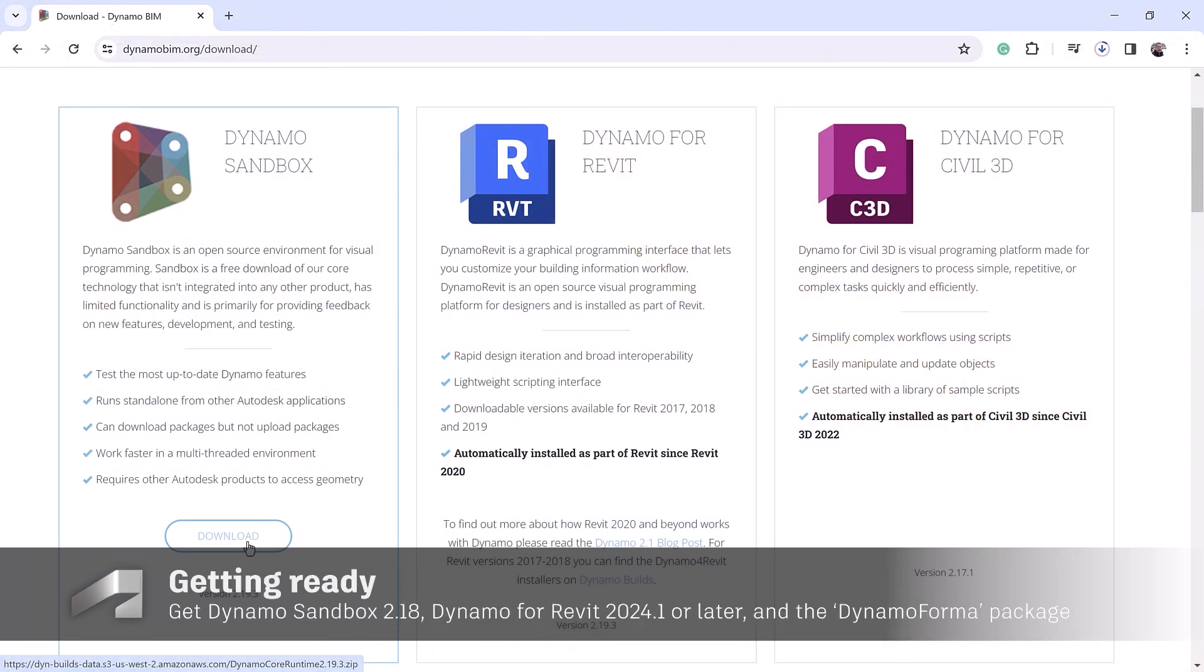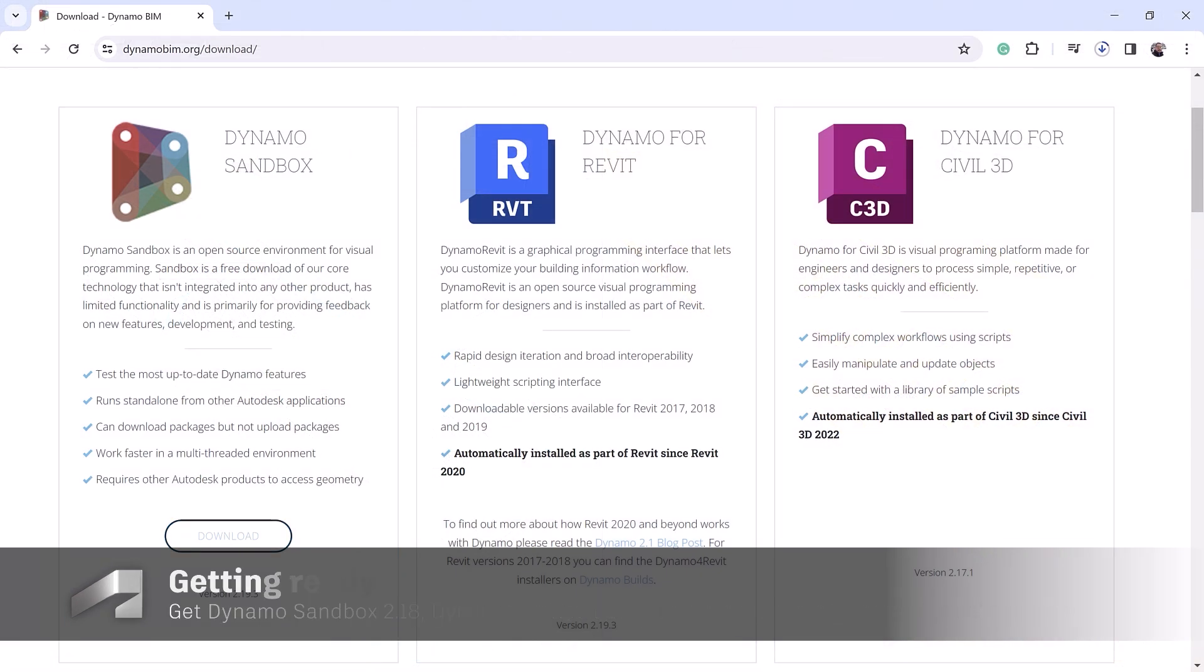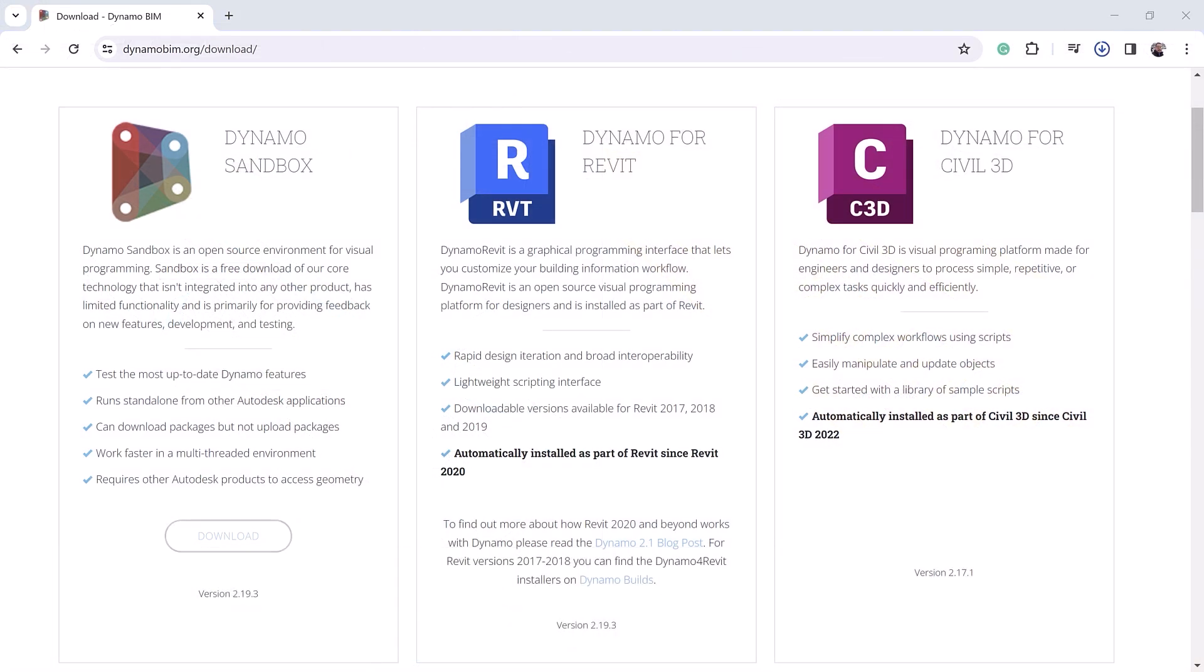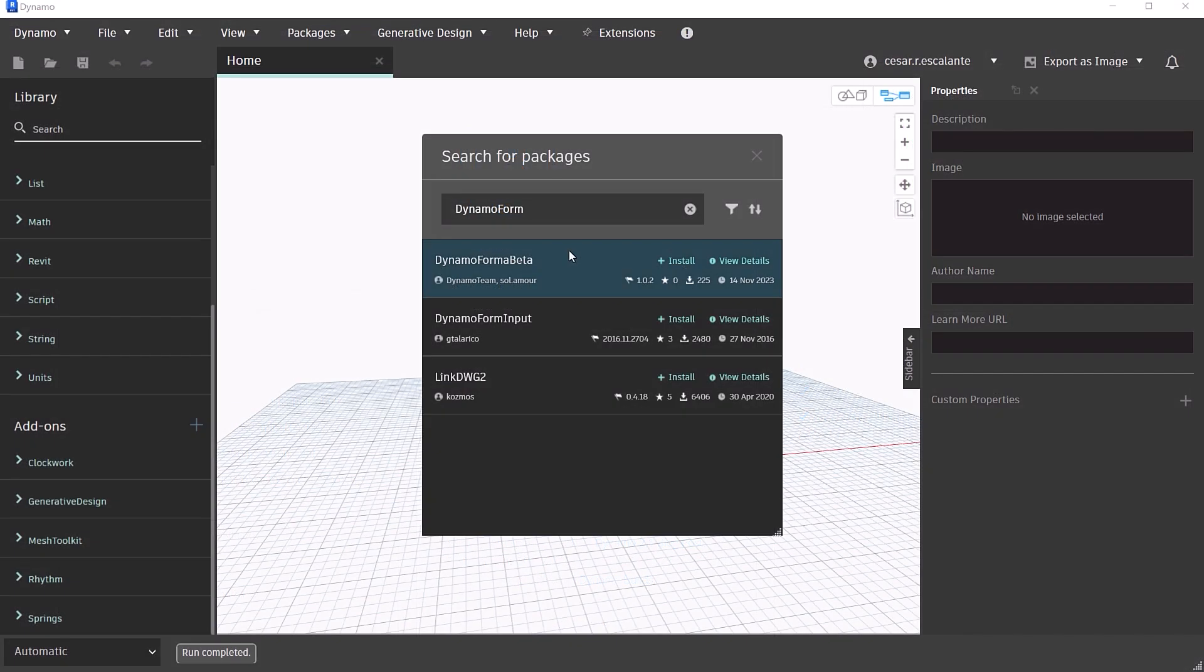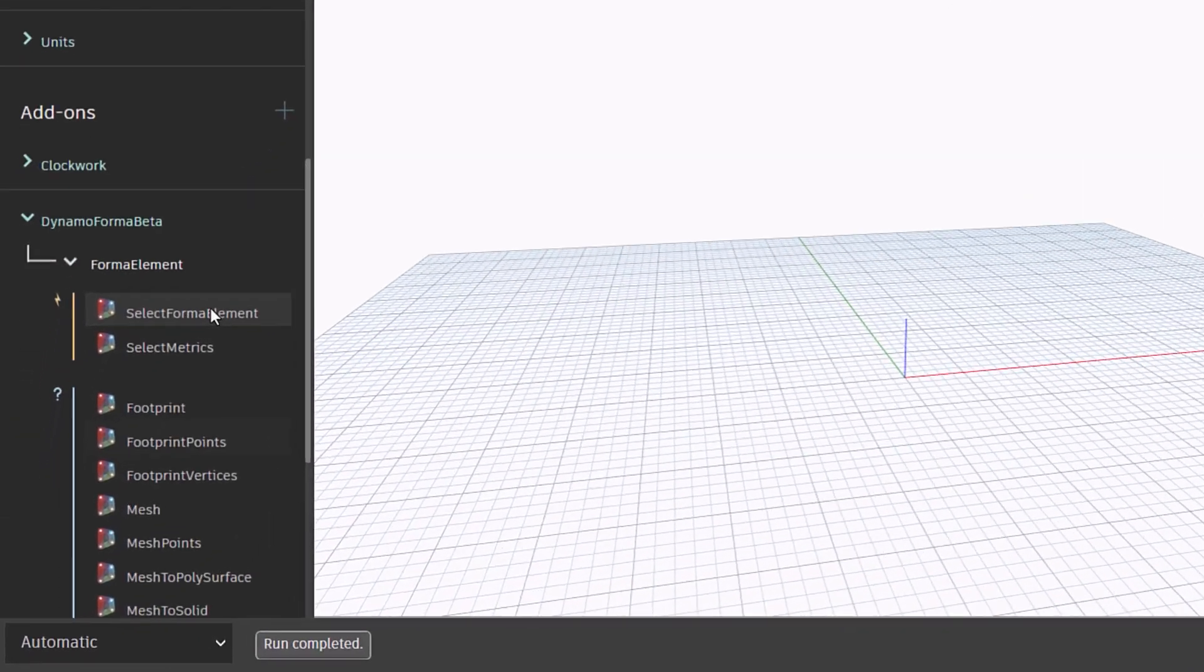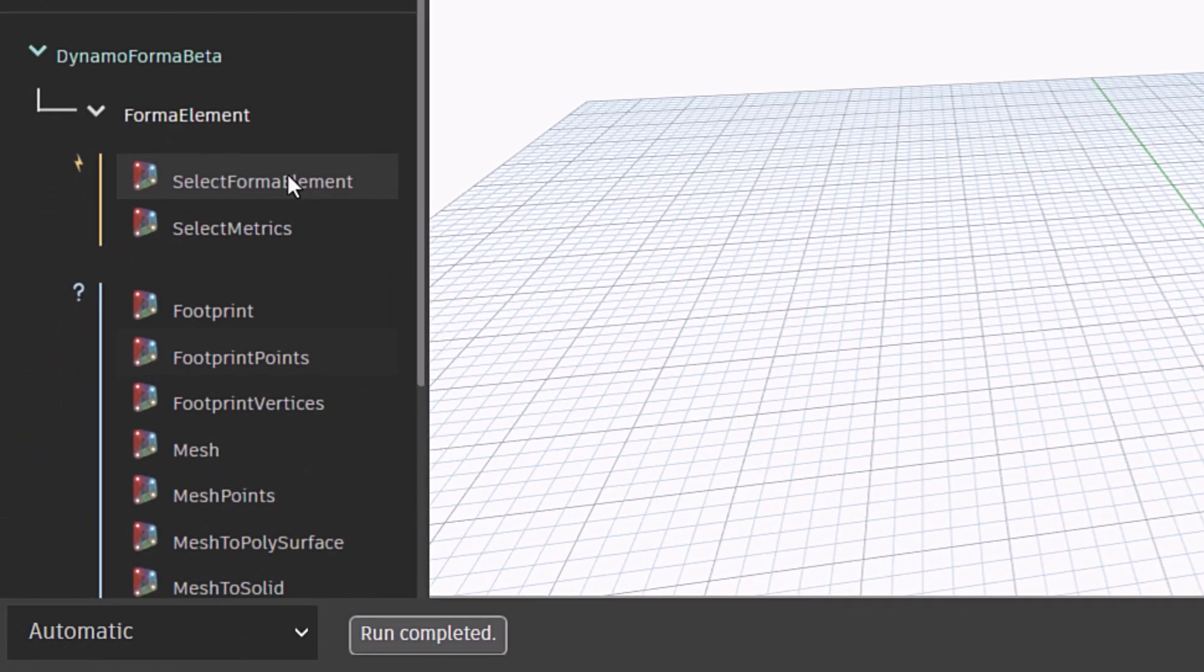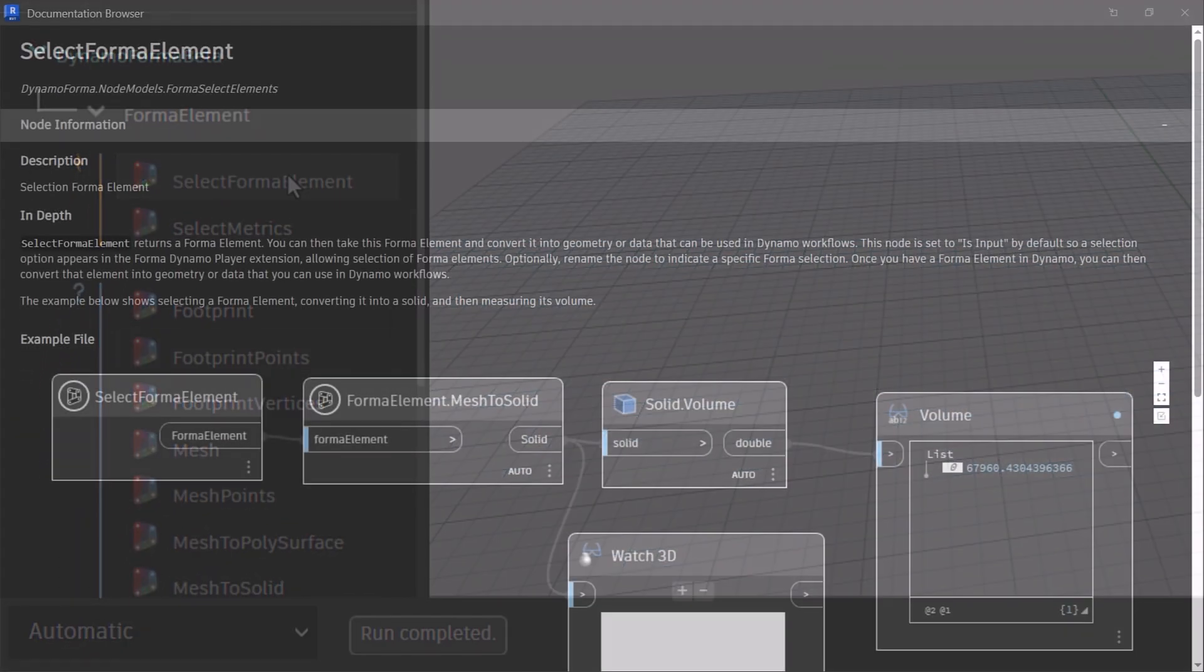To get started, grab the latest version of Dynamo Sandbox, Dynamo for Revit, or Civil 3D, and install Dynamo Forma Beta Package to access a library of nodes that retrieve data from Forma.